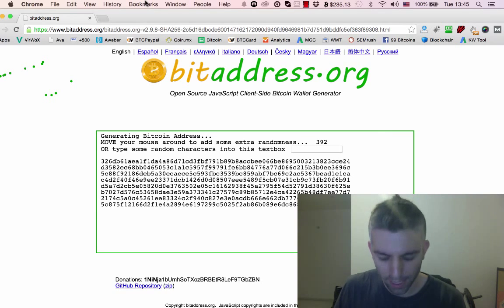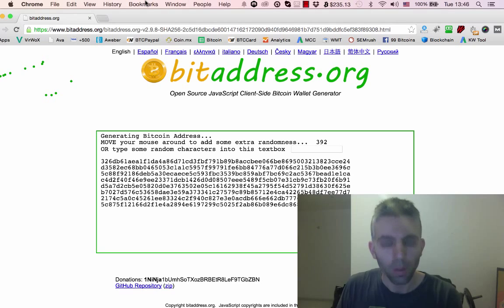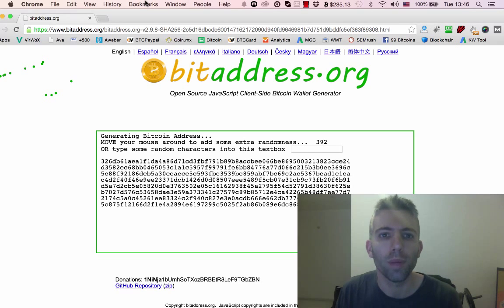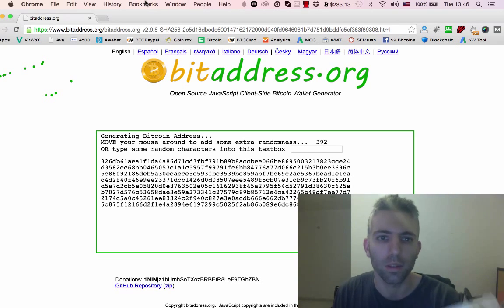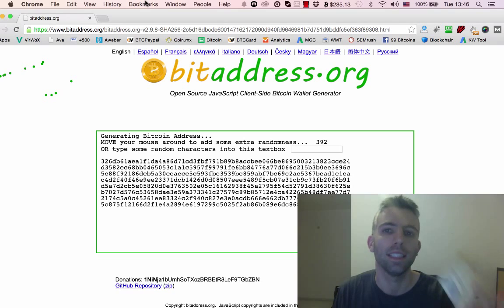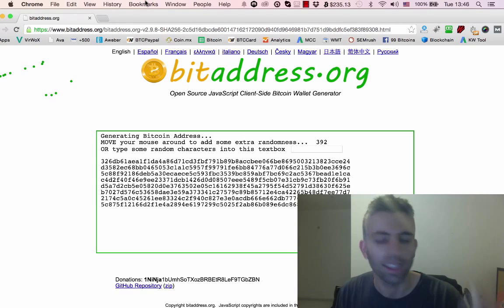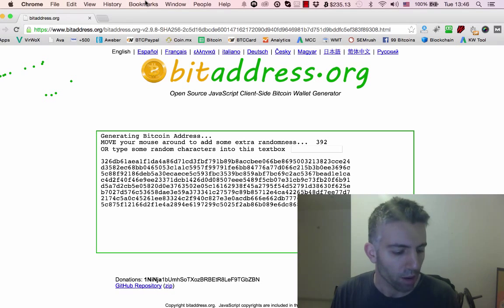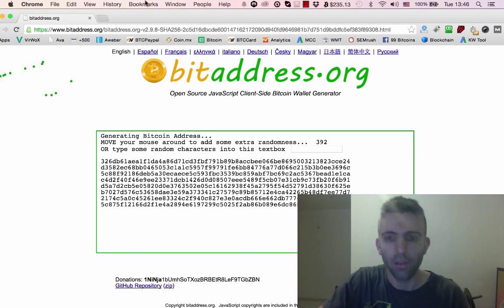This is what's called cold storage - putting your bitcoins in a place that's not connected to the internet. The only way someone can access your bitcoins at this address is by actually stealing this piece of paper or copying down this private key.